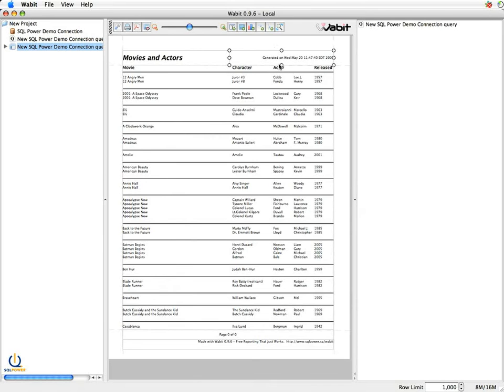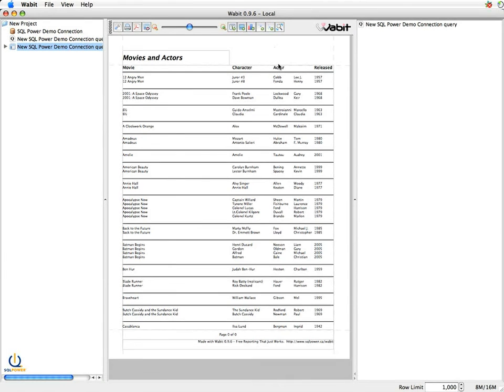Now right now, the other header section defaults to a time on when this report was generated. You know what, I don't want that. I actually want to put in a logo. I want to put the company logo in here because it's important to put it on every page.